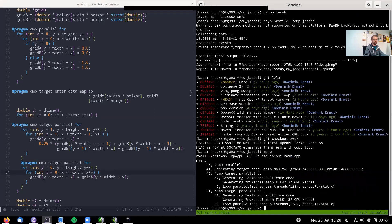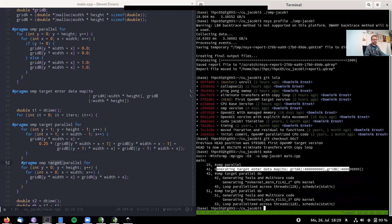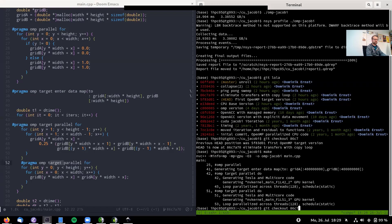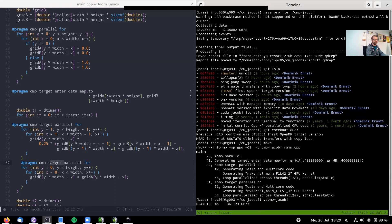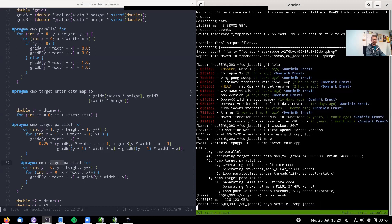Building again, the compiler shows a second offloaded OpenMP loop and the target enter data statement. Running it now gives 136 GB/s — already about 30x faster than before. It's not as fast as the CPU version yet, and it's still only a tenth of the A100's achievable memory bandwidth, so there's still room for improvement. Let's profile again.